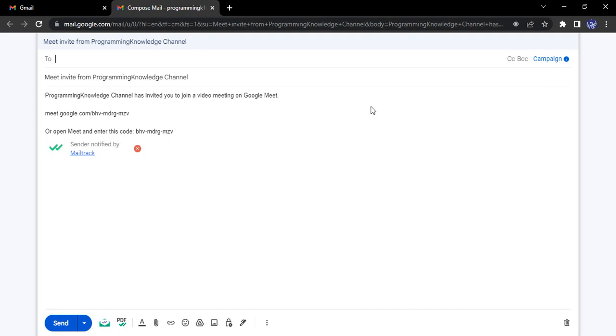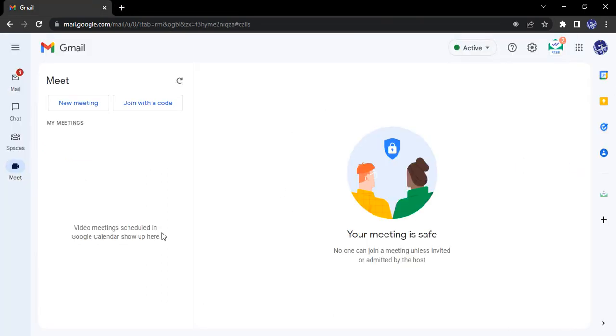So your meeting invites would be sent this way. That's it for this video. That's how you create a new meeting for the Google Meet service in Gmail. Thanks for watching.